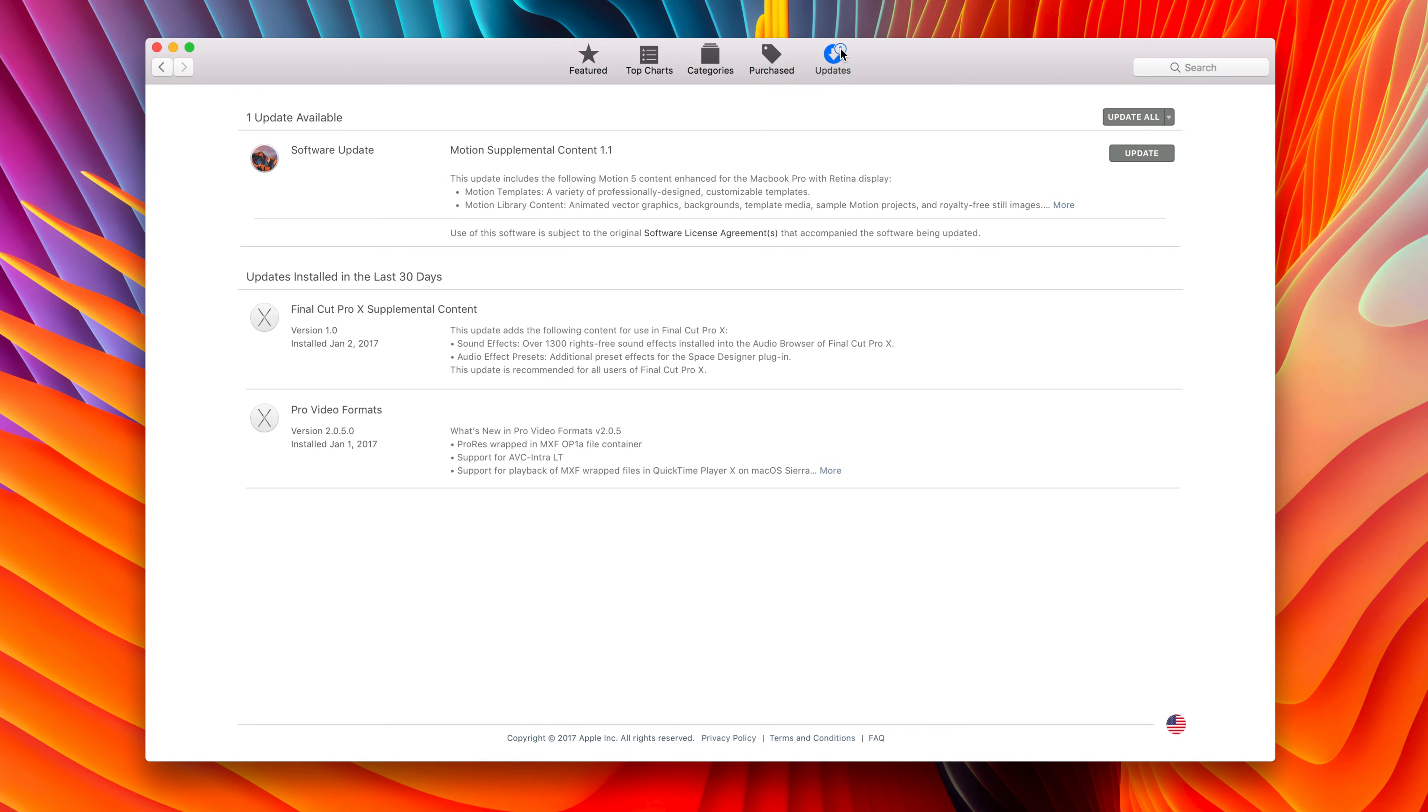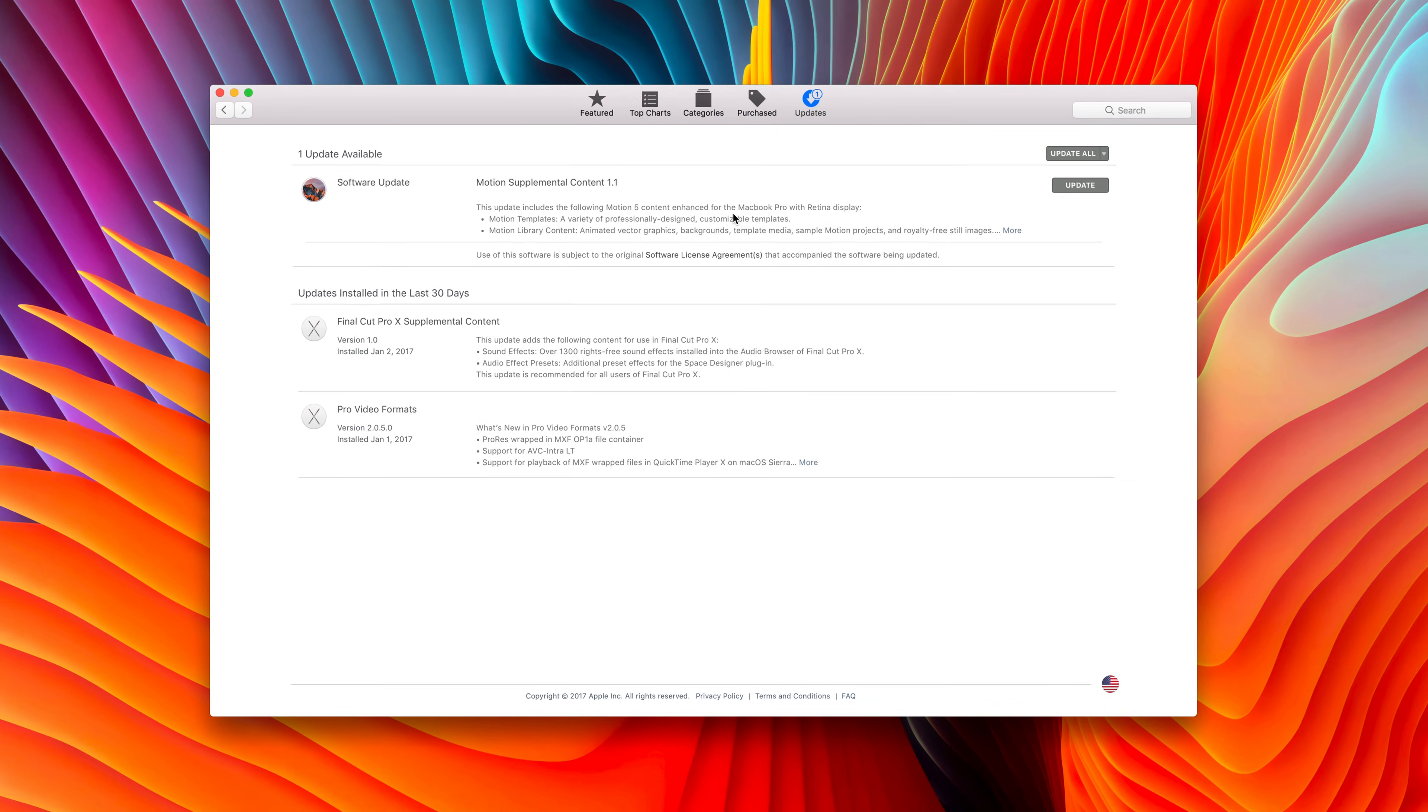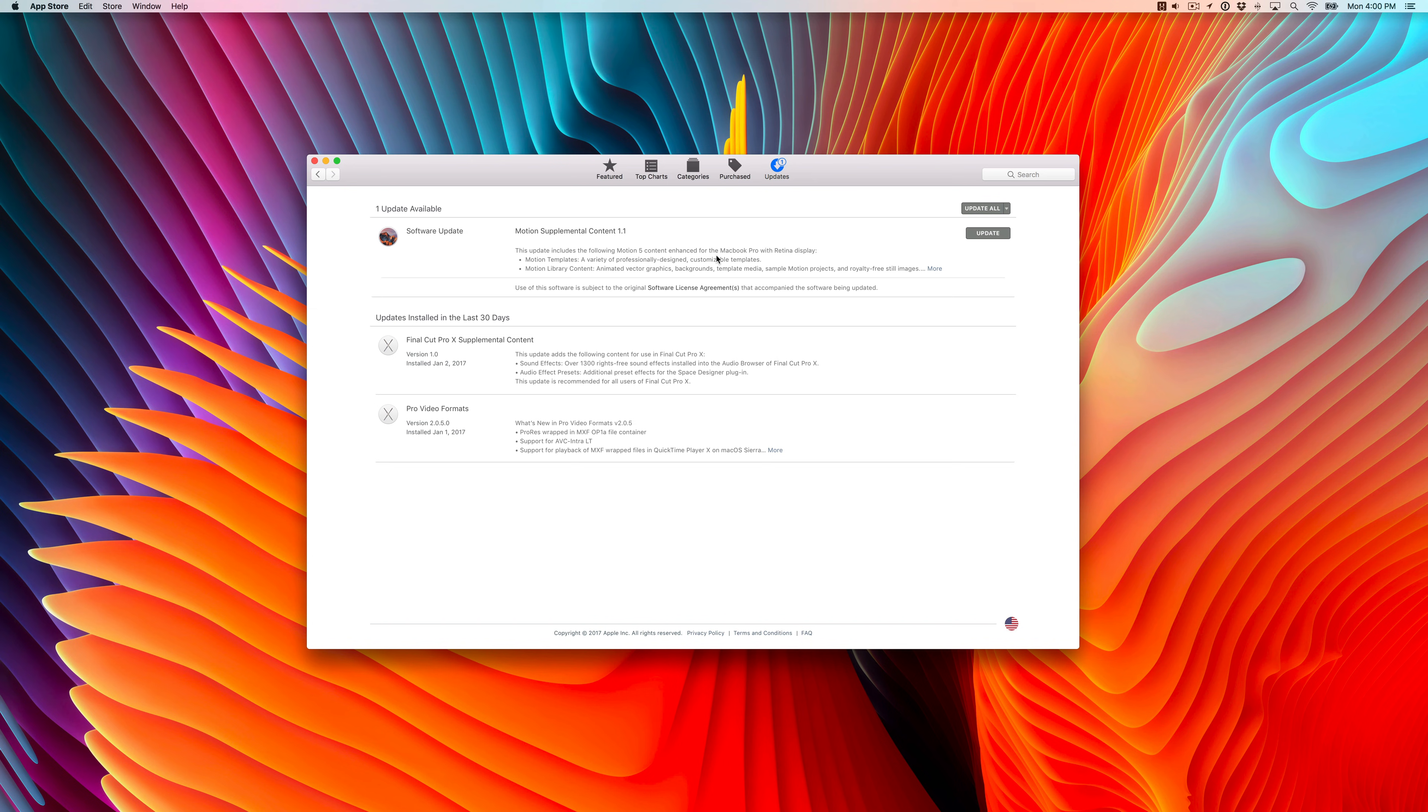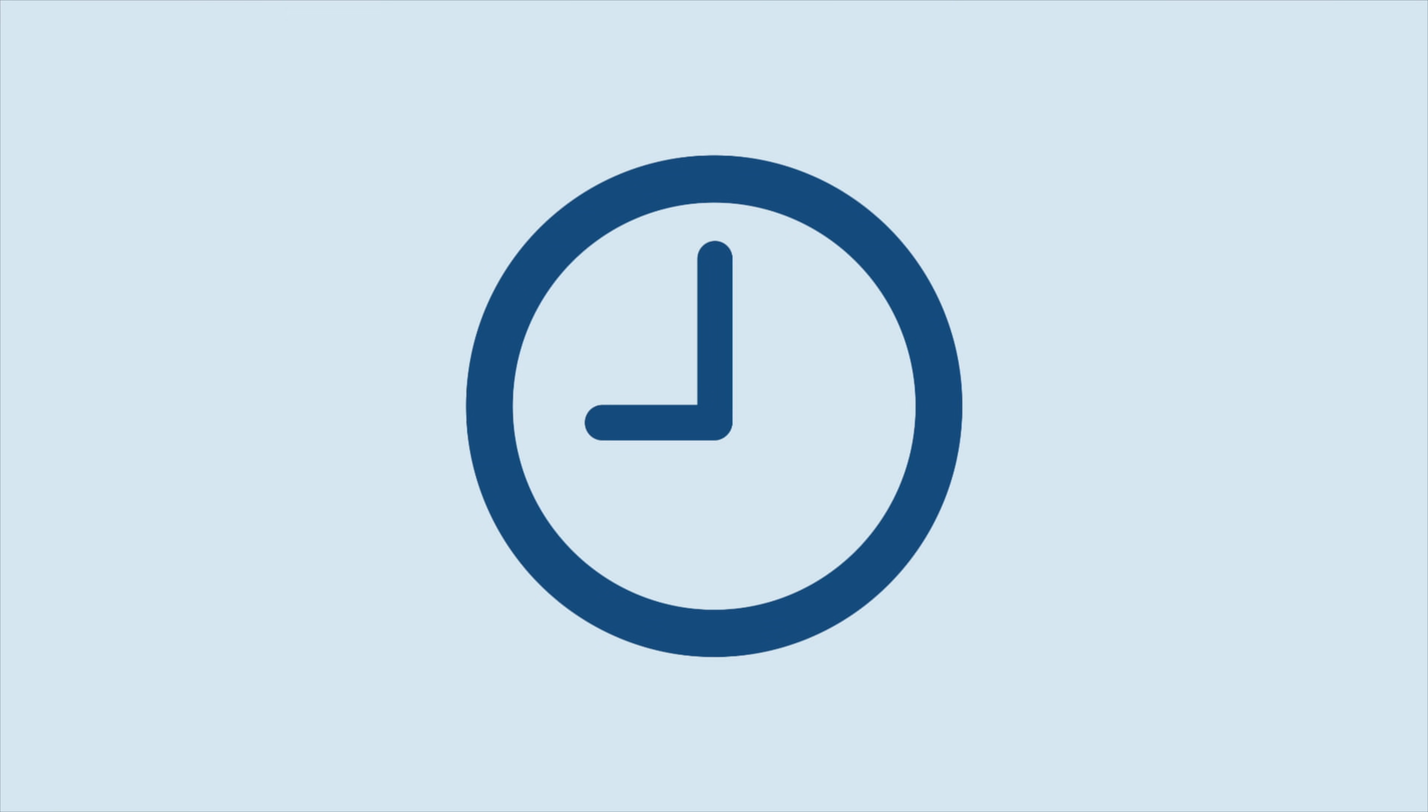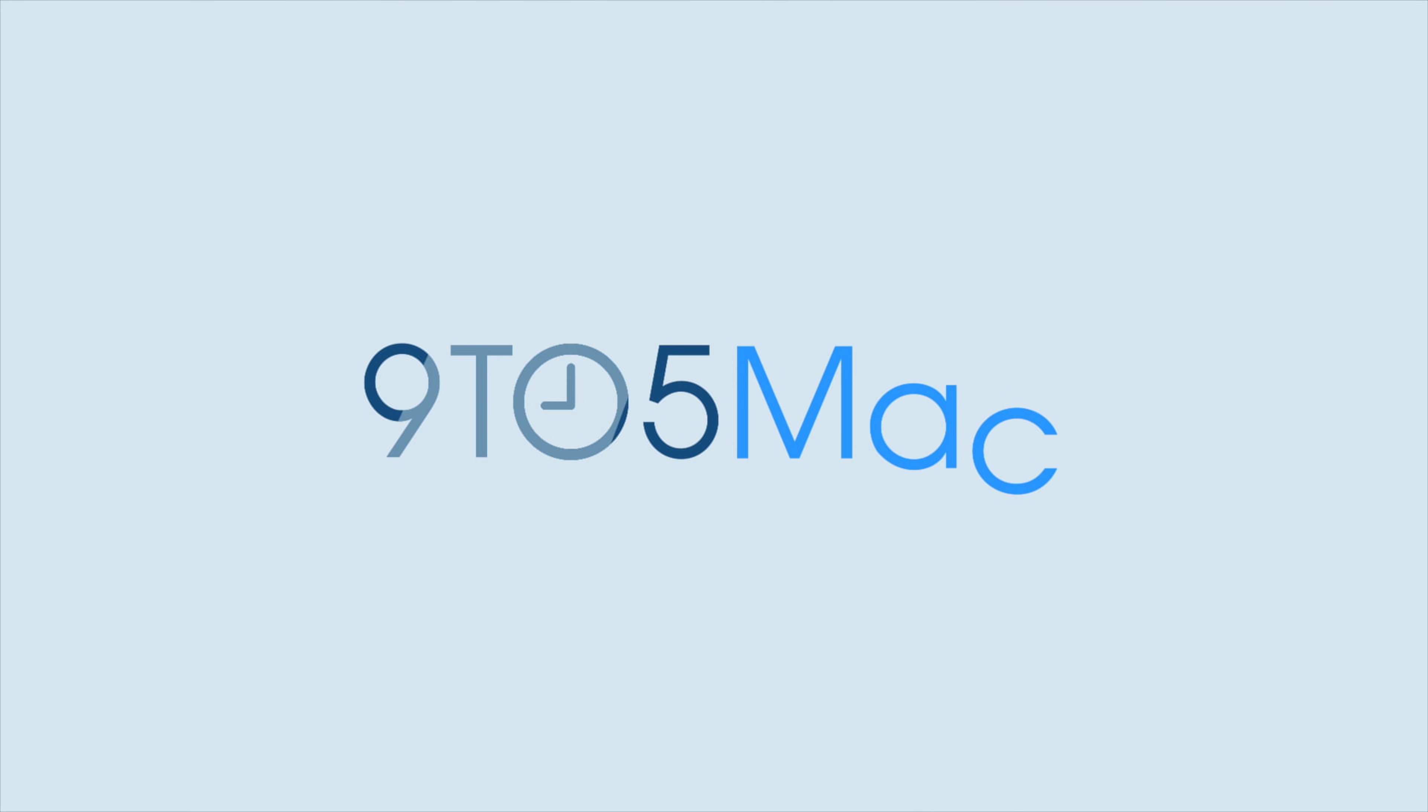So ladies and gentlemen, that is how you both hide and show updates on the Mac App Store. Let me know what you think in the comments. This is Jeff with 9to5Mac.